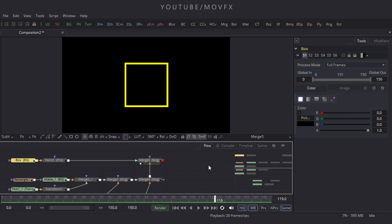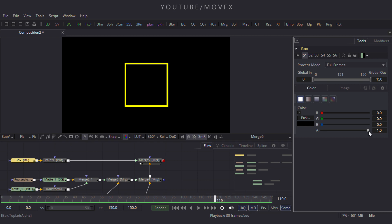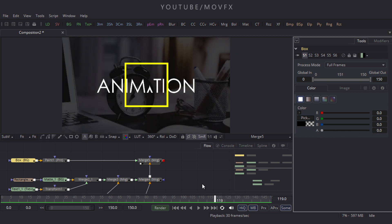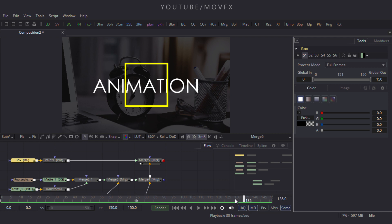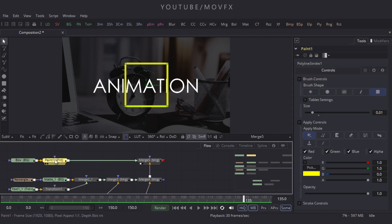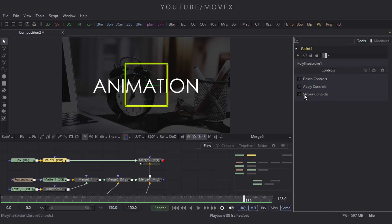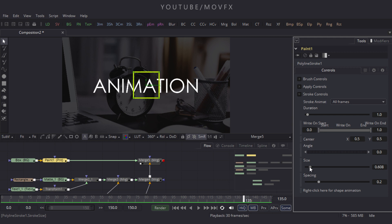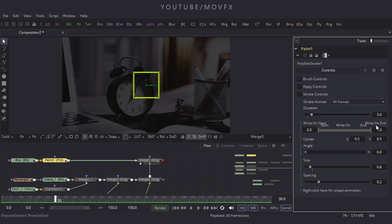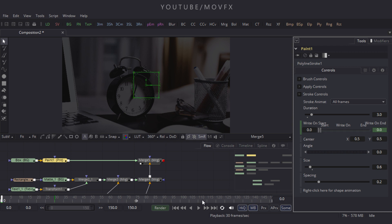Select the box node, come to Properties, and set alpha to 0. Go to frame 135, select the paint node, minimize Brush Control and Apply Control, expand Stroke Control, and set the size of the rectangle box to around 0.6. Now animate the stroke path — go to frame 30, right-click and click Animate. Go to frame 0 and make this value 0.